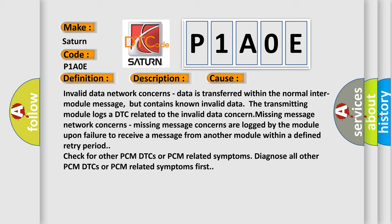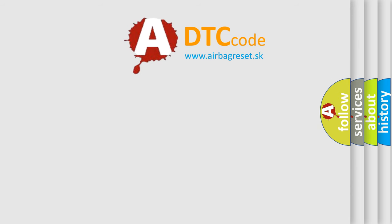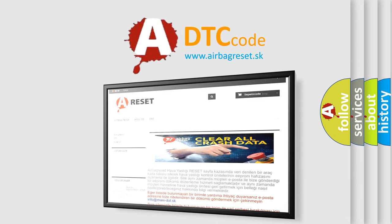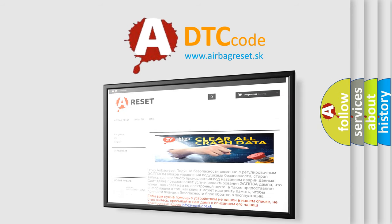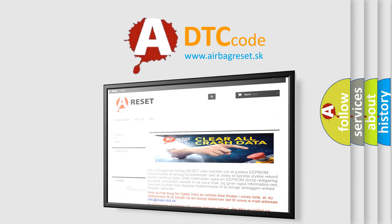The Airbag Reset website aims to provide information in 52 languages. Thank you for your attention and stay tuned for the next video.